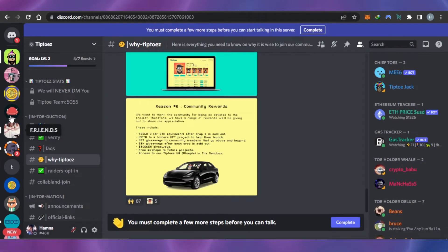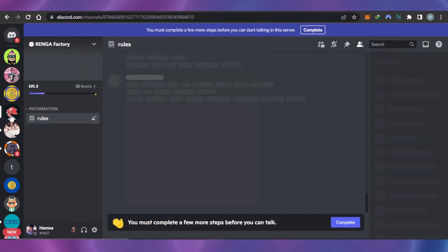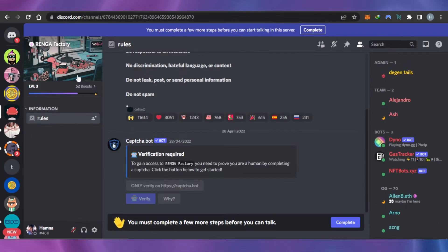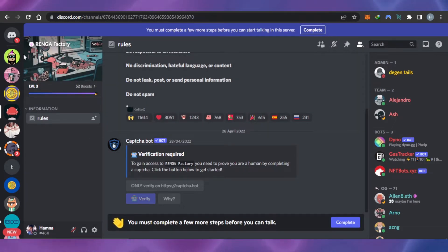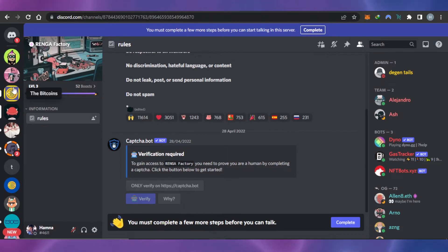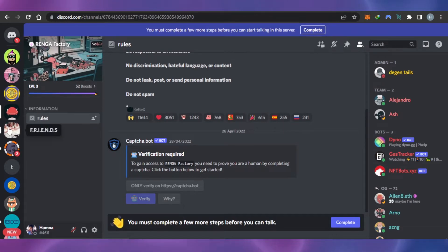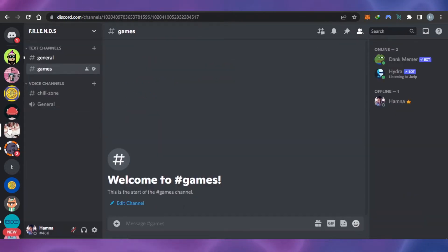First, what you need to do is open up Discord on your laptop or PC. Just go to discord.com and sign in to your account. This is my Discord account and I want to add a gaming bot to one of these servers. First of all, select the server where you want to add the bot.